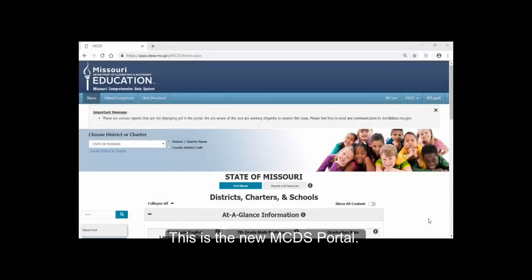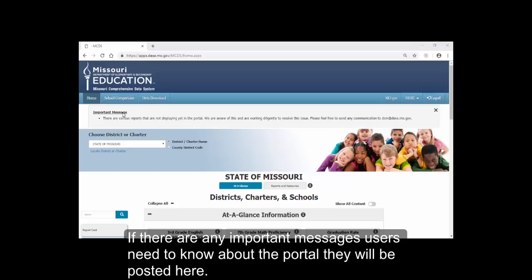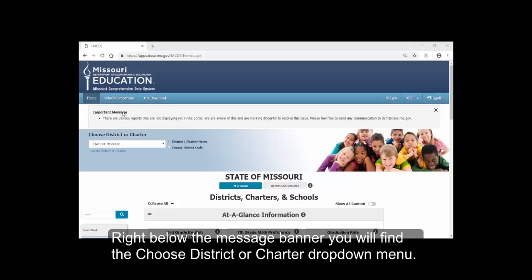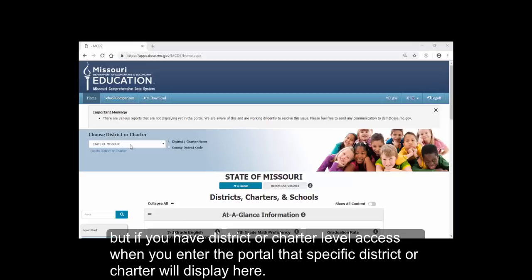This is the new MCDS Portal. At the top of the screen, you'll notice the Message section. If there are any important messages users need to know about the portal, they will be posted here. Right below the message banner, you will find the Choose District or Charter drop-down menu. Currently, I am viewing the portal at the state level because I have state access, but if you have district or charter level access when you enter the portal, that specific district or charter will display here.